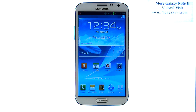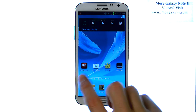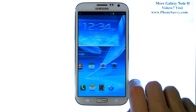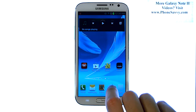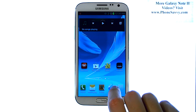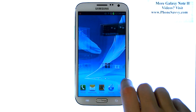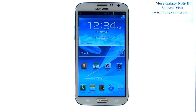Master your Galaxy Note 2 at PhoneSavvy.com. In this lesson, we're going to show you how to customize your home screens by adding and removing applications so that you have easier access to your most commonly used apps. We're also going to show you how to create folders and group applications.